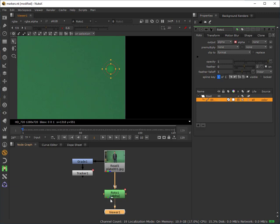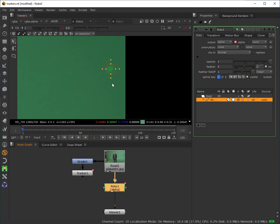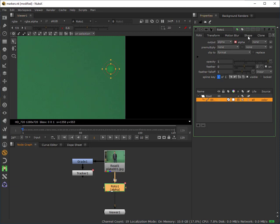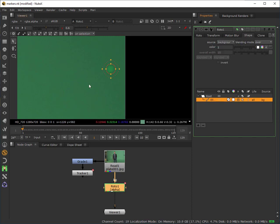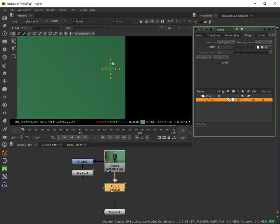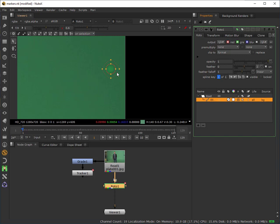I'm going to use a technique within the roto node which basically allows it to sample an area of the background from itself. So from the background plate itself. If I actually come into the shape, we can see that I can choose the source. And if I choose background here, what it's now doing is it's now populating the roto spline with the contents of the backdrop. I do need to set this now to RGBA so that it's actually populating the red, green, blue and alpha data.